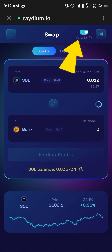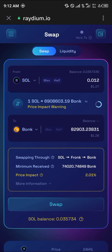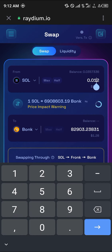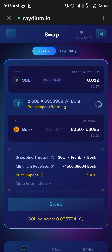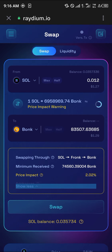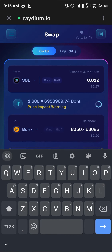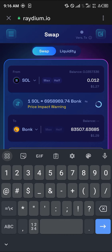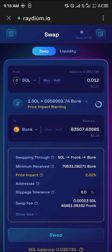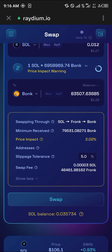Turn off the version transaction. Once that's done, enter the amount you wish to swap and click on Swap. Click the More Information dropdown and select the slippage tolerance you wish to use — I'll be setting slippage tolerance to 5.0%.